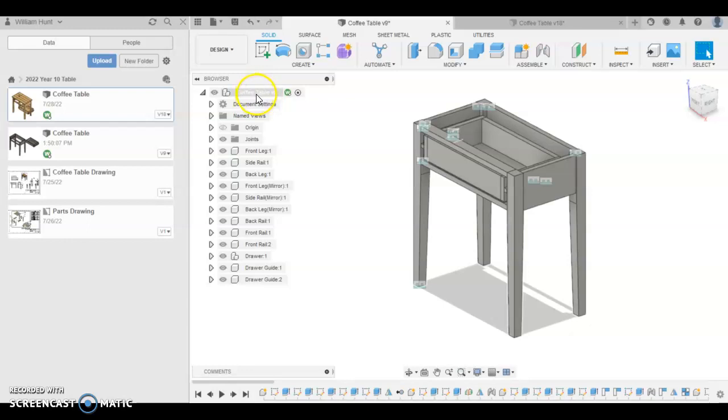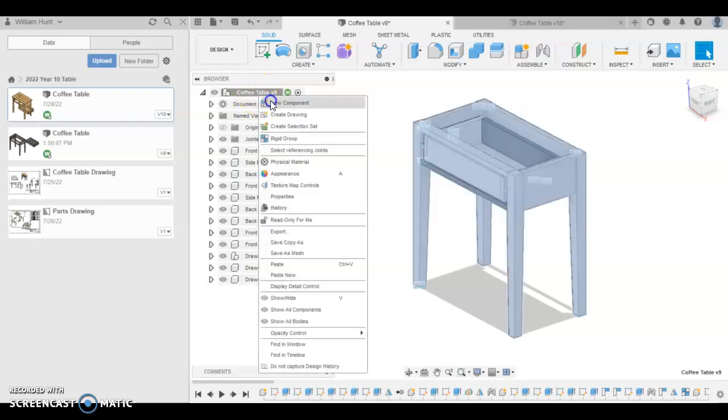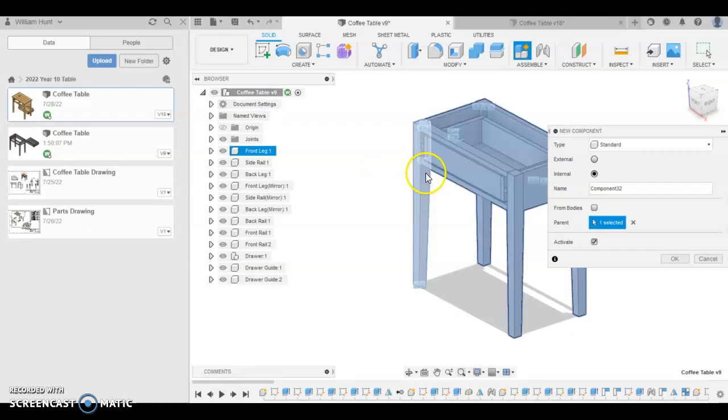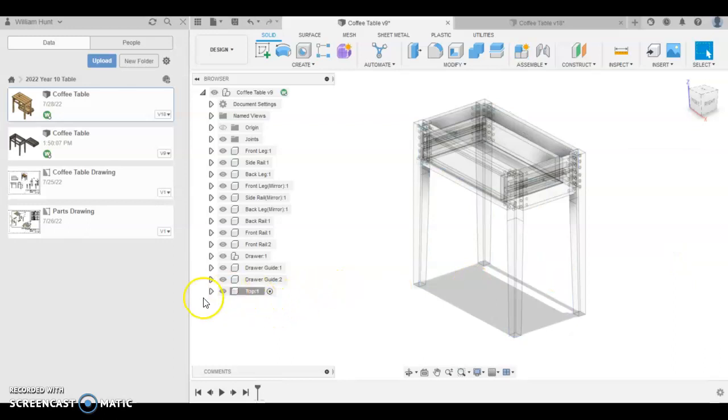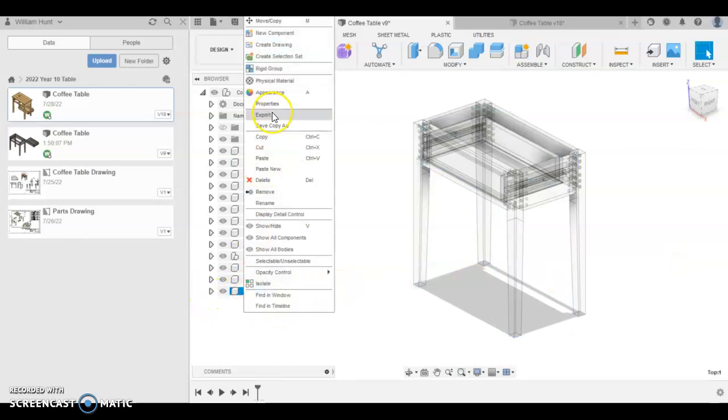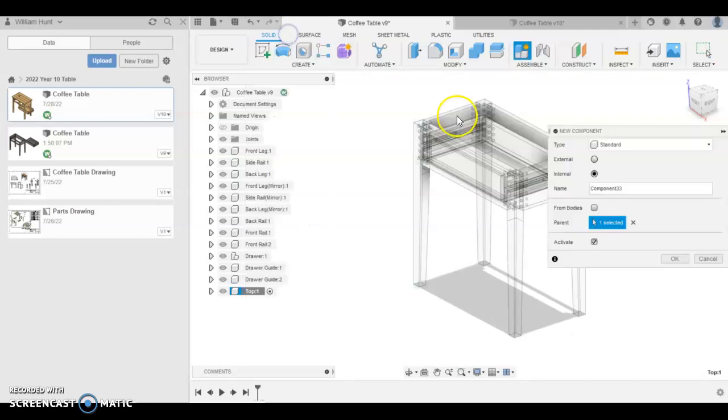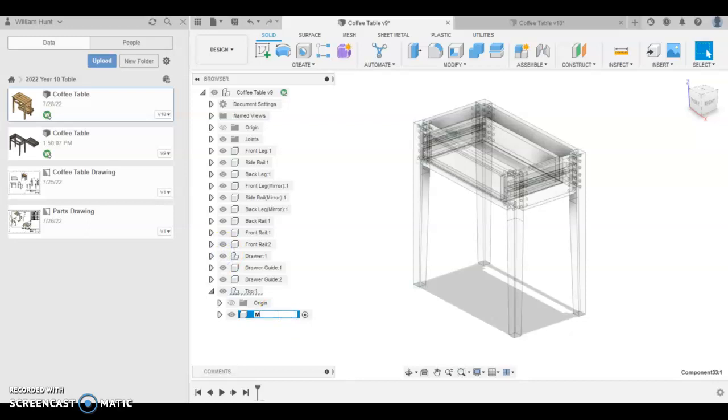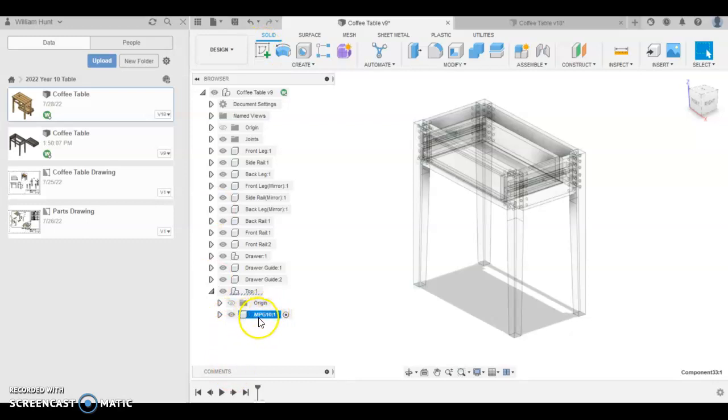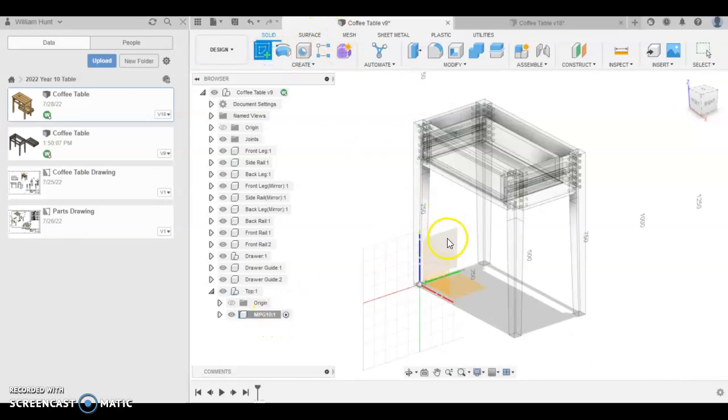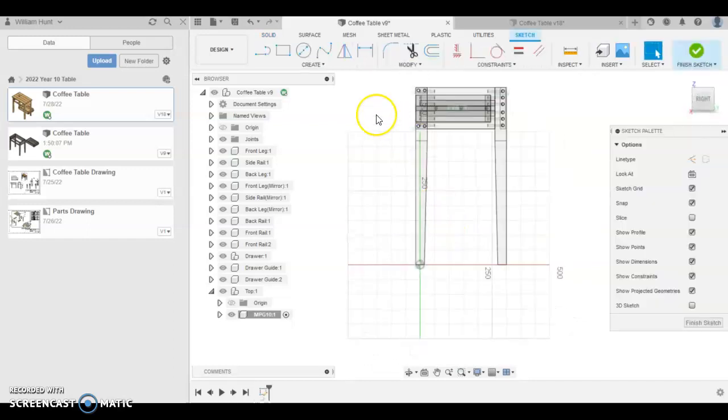So up at the top, I'm going to have main component, right click, new component, as usual. We're going to click and name it Top. And we want to make this a sub-assembly. So when we've got top here, we're going to right click it and go one more time, new component. And I'm going to call it MPG10. That's the material type we're going to use for this. I'm going to create a sketch while our new MPG10 component is activated.